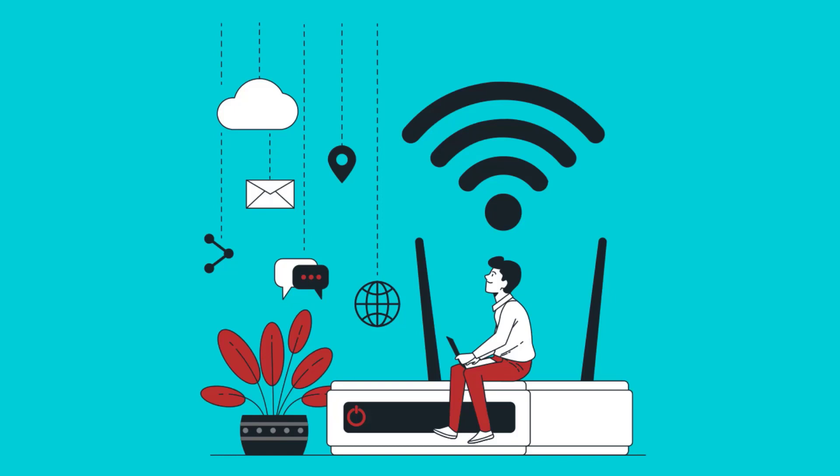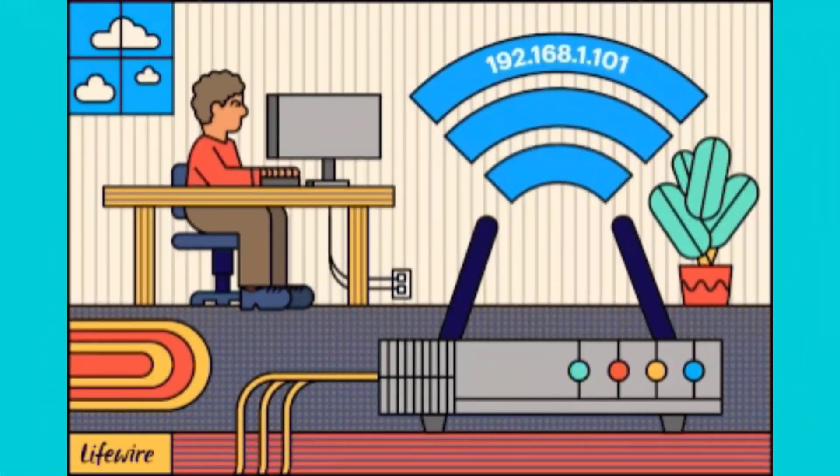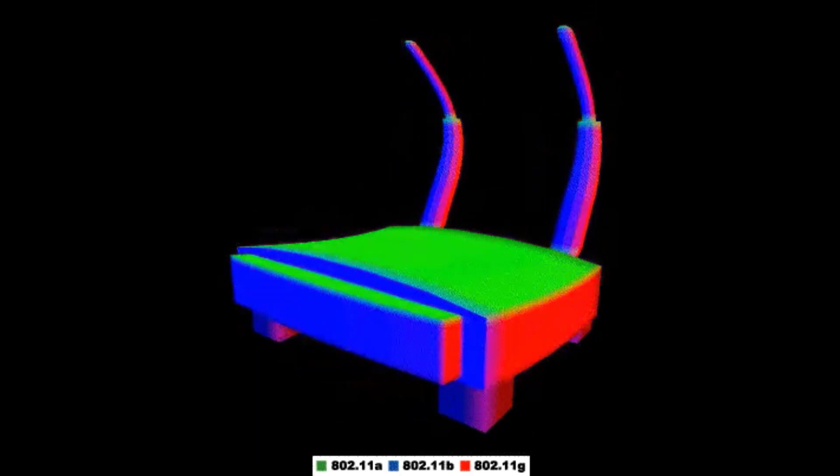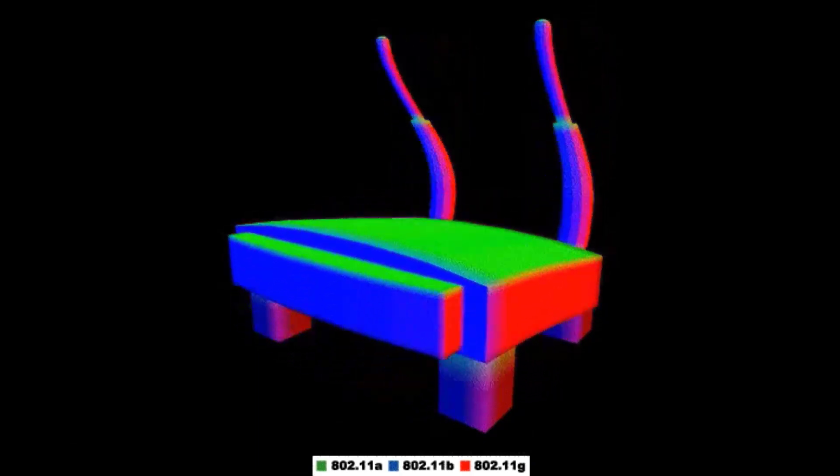If it is meant for its own network, it receives it and if not, it sends it to another network. This makes the router the gateway of a network.